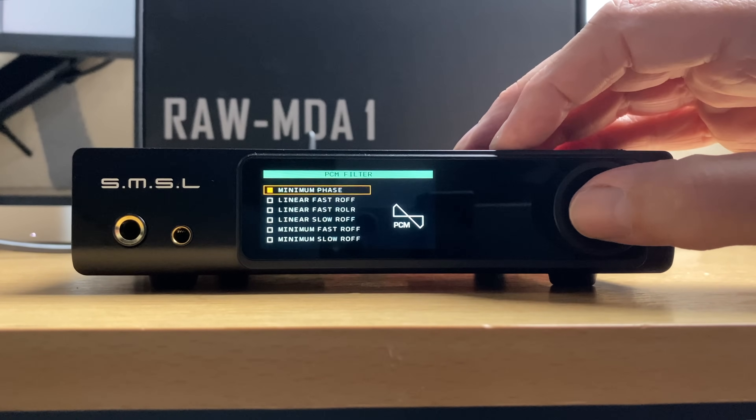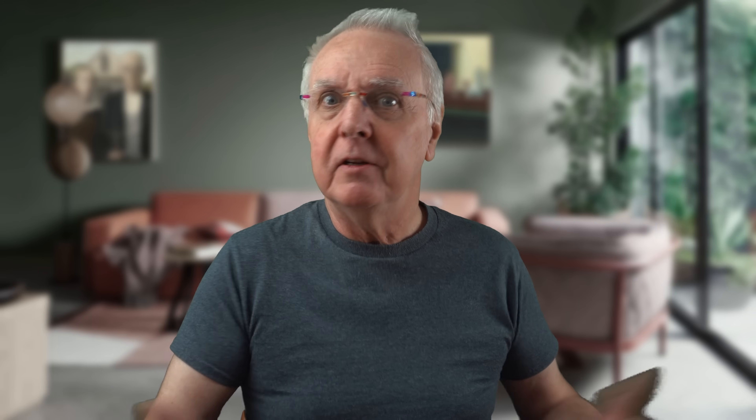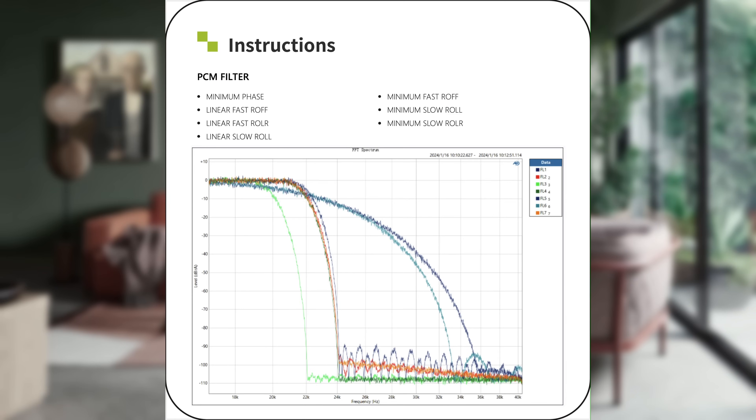Whether you can hear any difference among the different types, let's see. If you look at this chart, you'll see — if you look hard enough — that it is confusing. I'm not sure there aren't a couple of typos, but I'm going to pick what I think are the two most extreme settings: minimum phase slow roll-off, and linear phase fast roll-off. If you can interpret this chart better than I can, there's a comment section just waiting for you. So: minimum phase slow roll-off, followed by linear phase fast roll-off — 28 seconds of each.